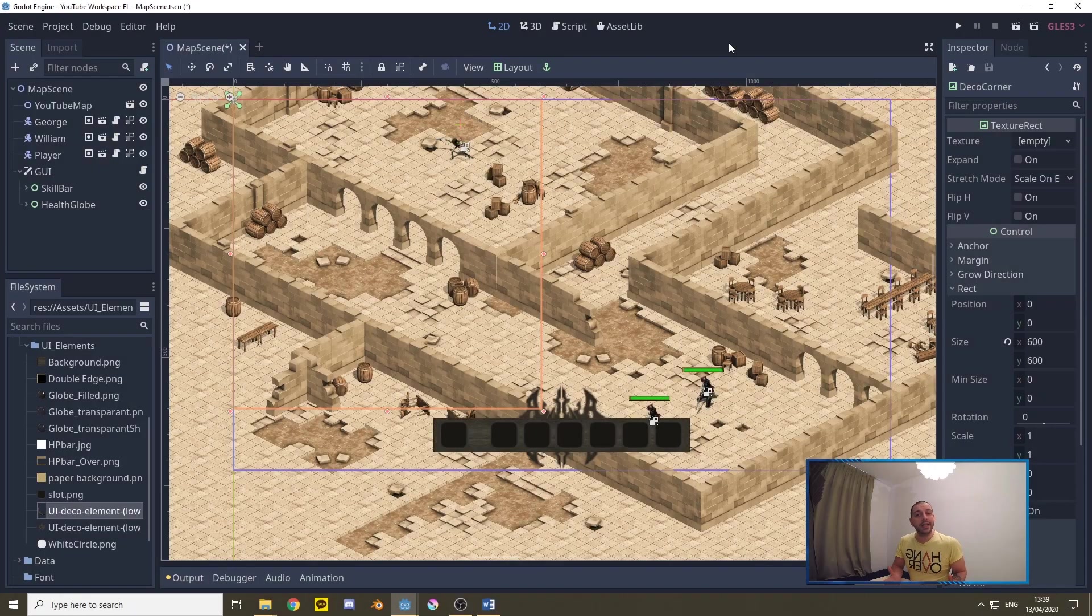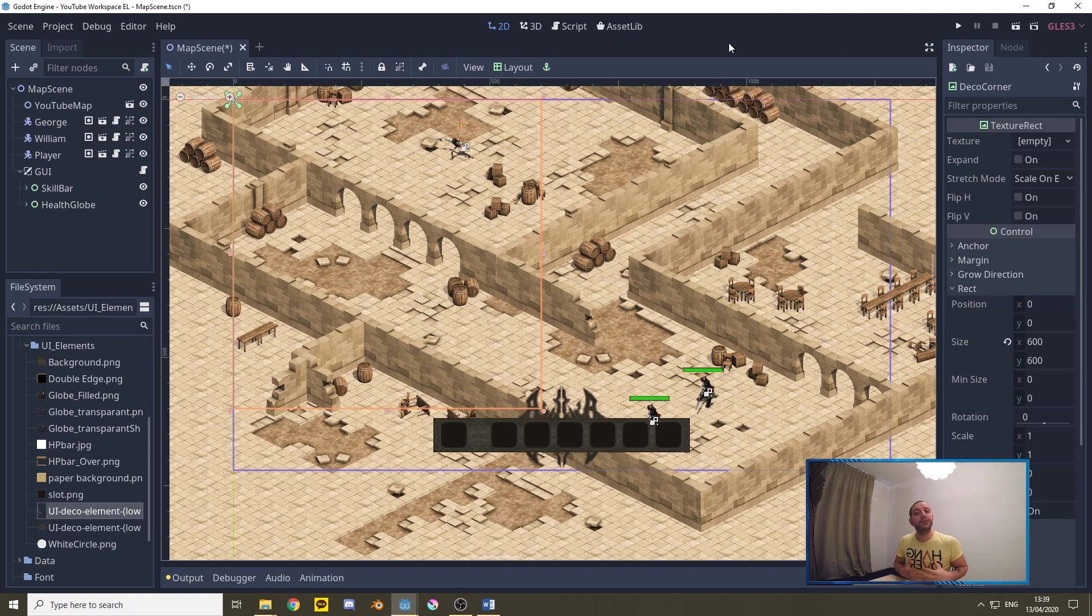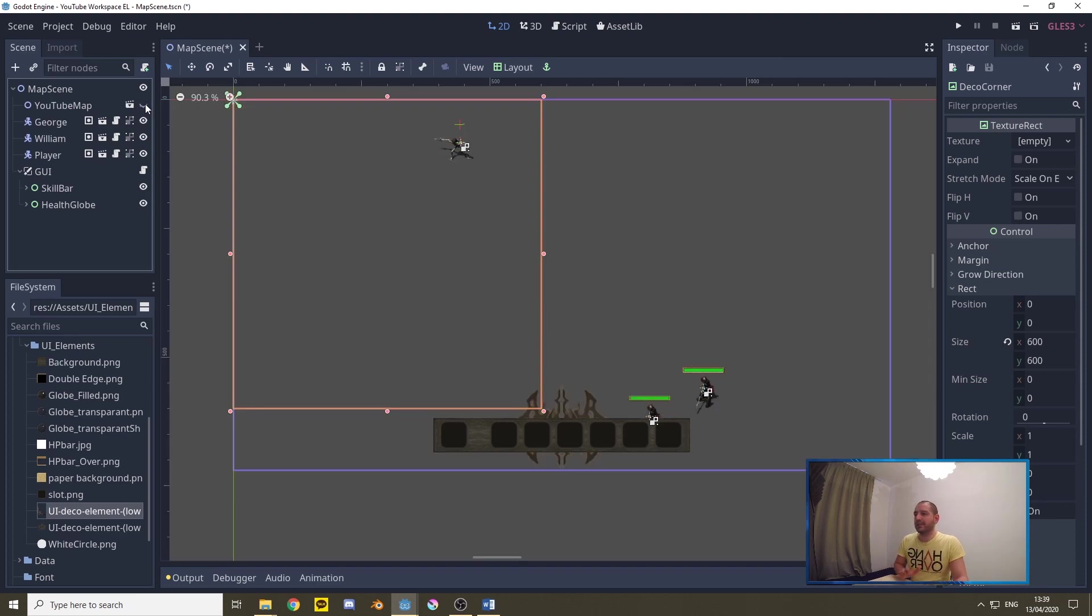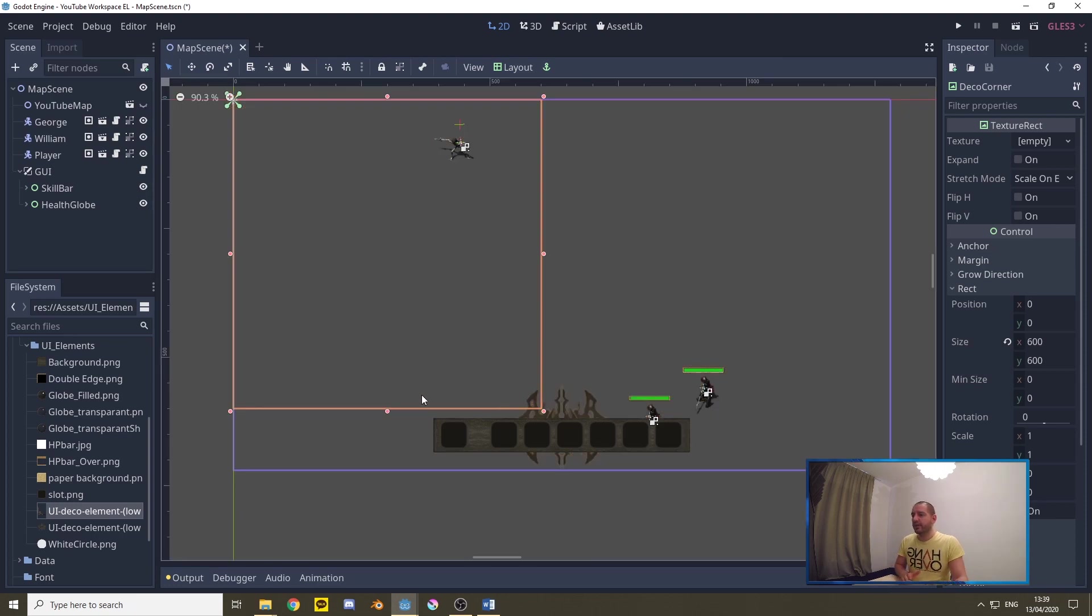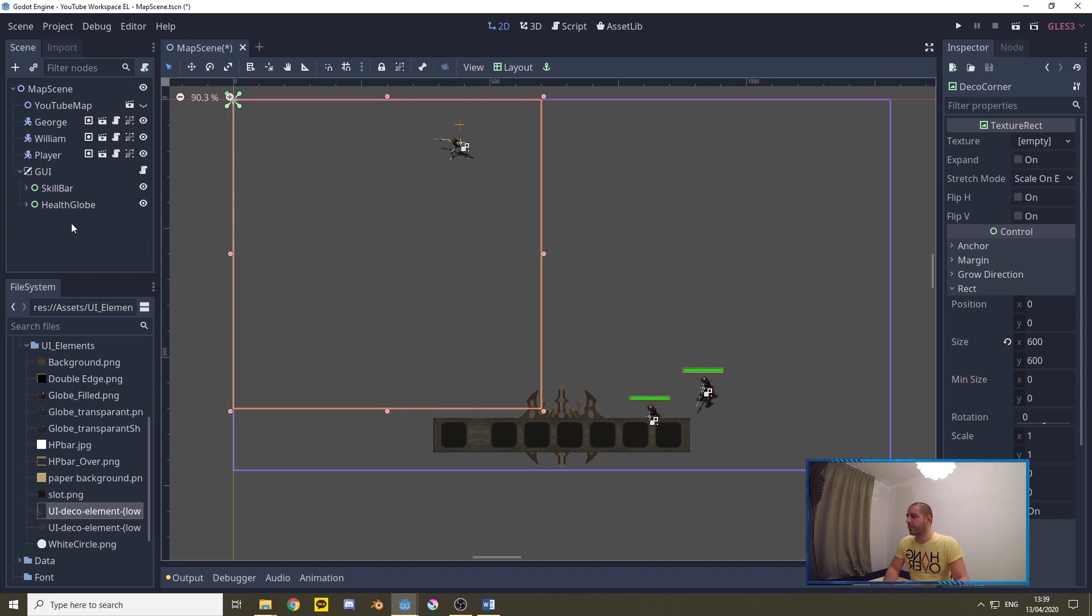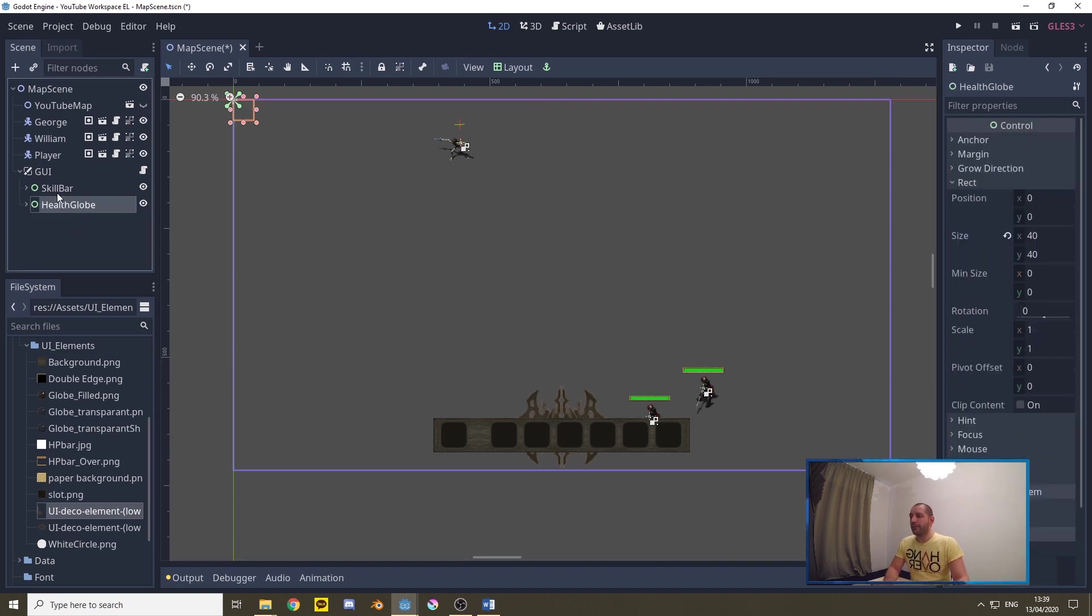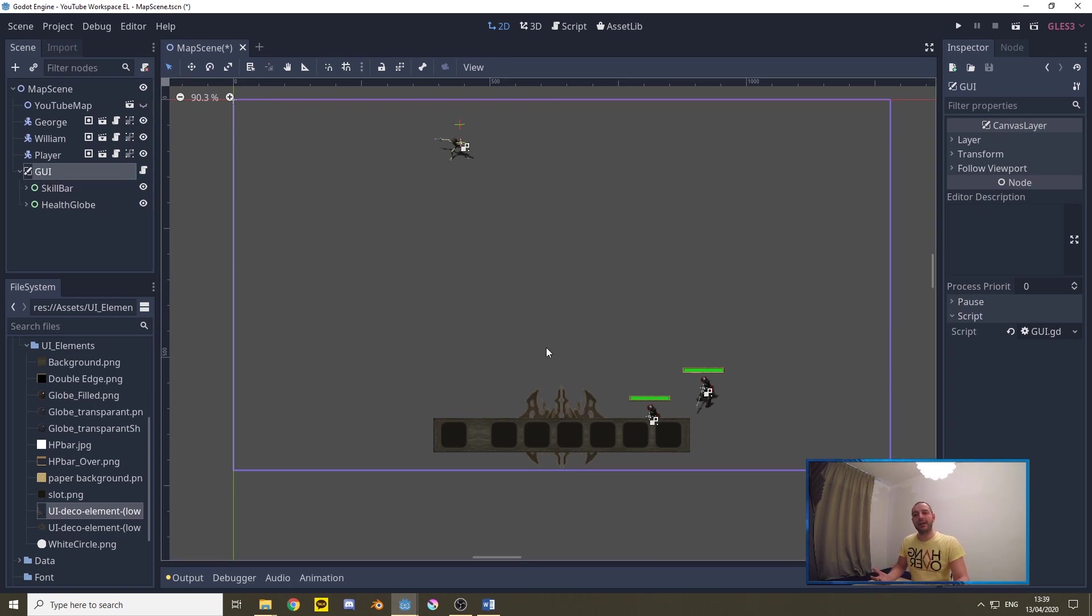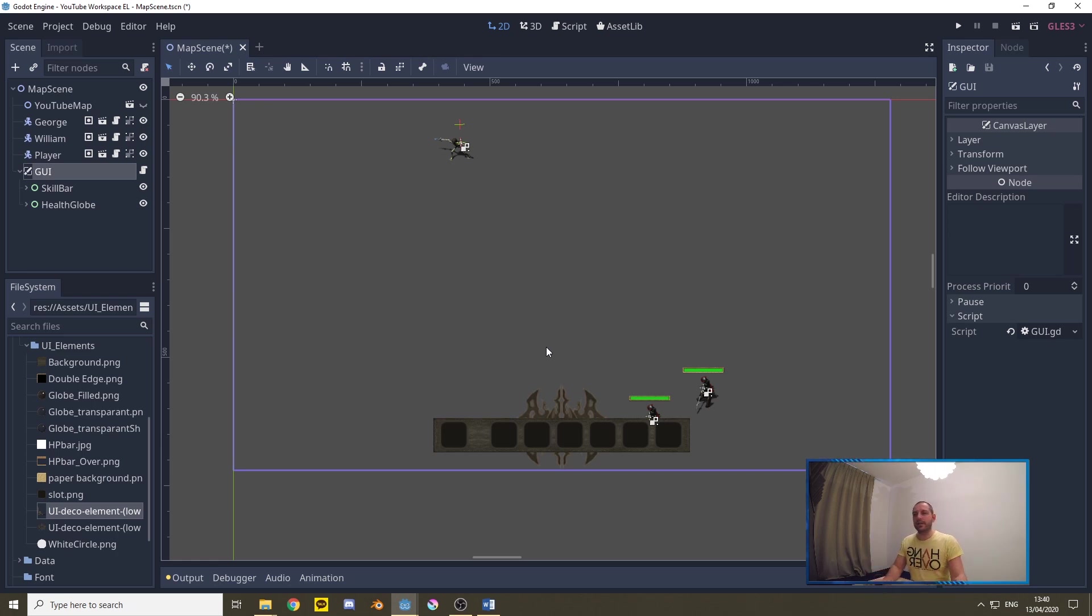Now to get started let's first add the actual globe to the world. To do that I'm going to be hiding the YouTube map right here so it's a little bit more clear to see the orange lines which is going to be guiding us in sizing this all up properly. I've already added a health globe to the graphical user interface. The graphical user interface is a canvas layer. The canvas layer will always follow the camera so these globes will always be where we want them to be overlapping the world.